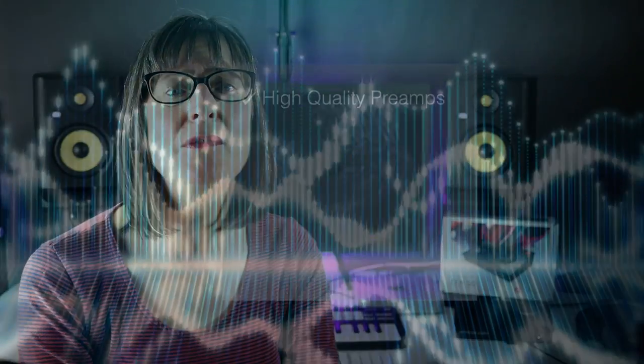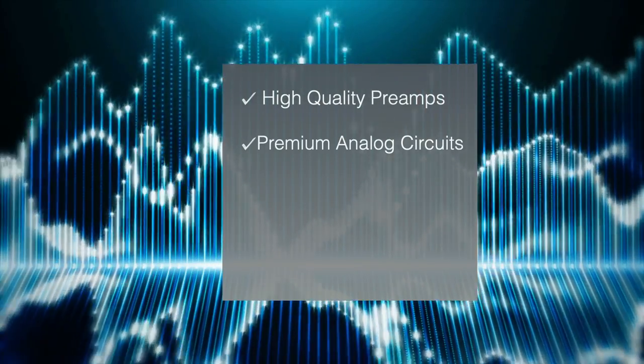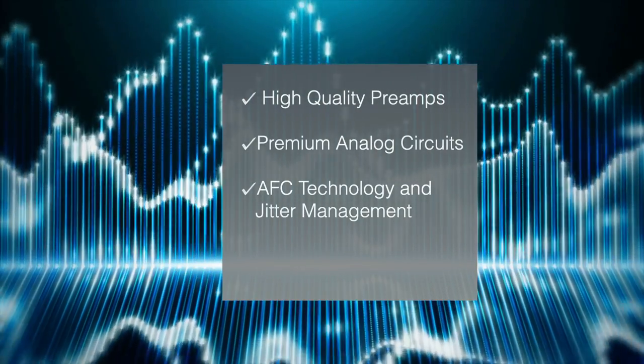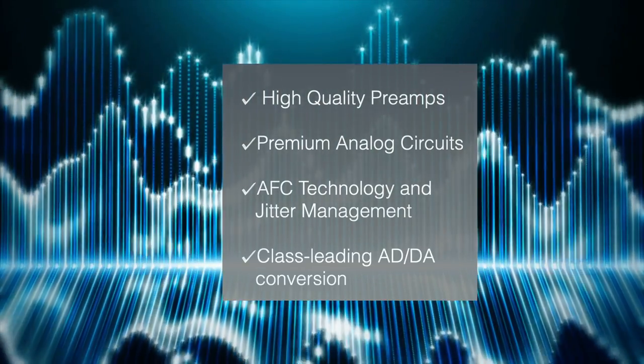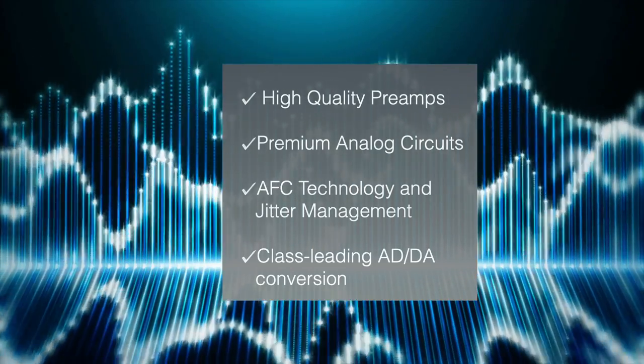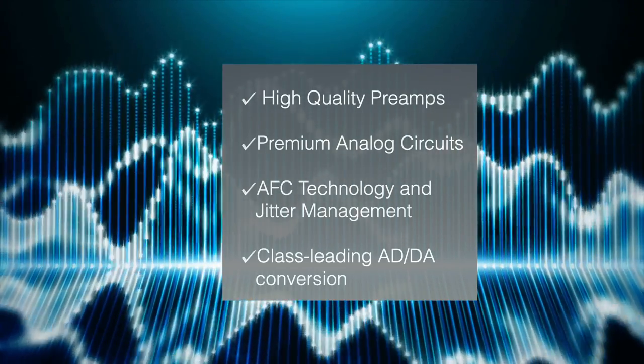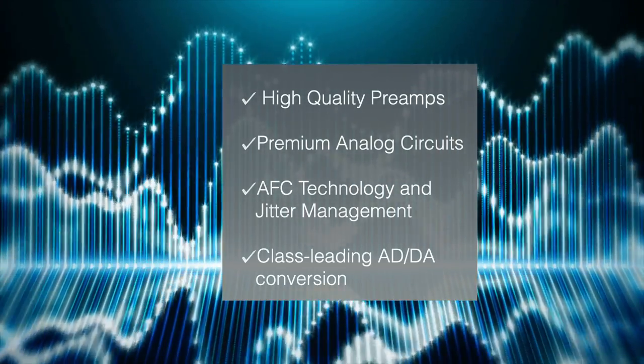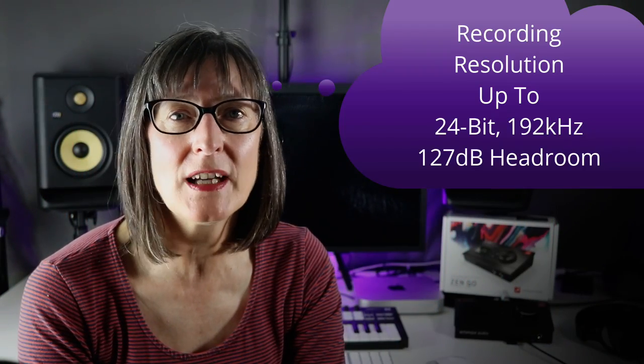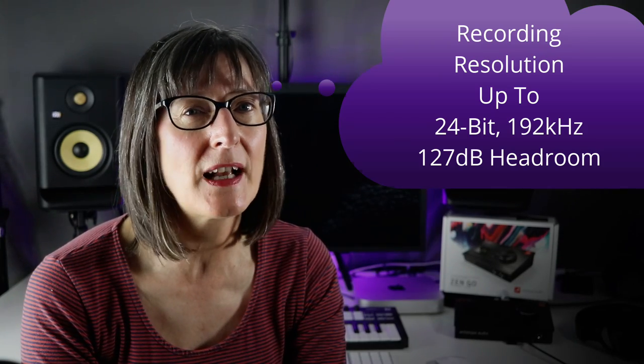To achieve a really good recording you need a combination of high quality preamps and analogue circuits, a rock solid platform, and really good conversion algorithms, and that is what you get here. With the ZenGo you can record at resolutions up to 24-bit 192 kHz with up to 127 decibels of headroom. For reference I'm recording this voice over through the interface using my Audio Technica condenser microphone.